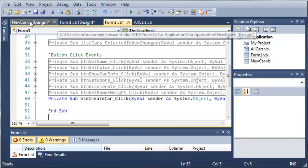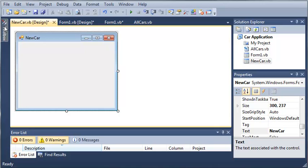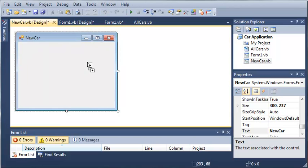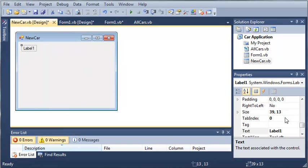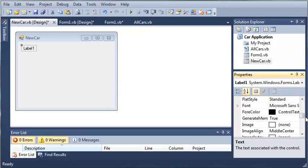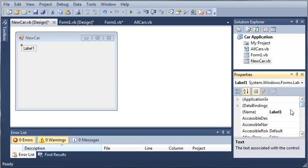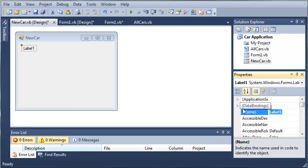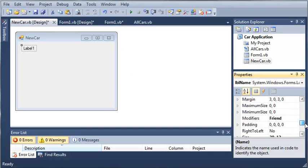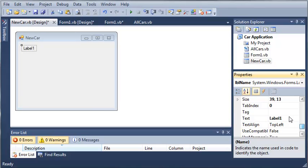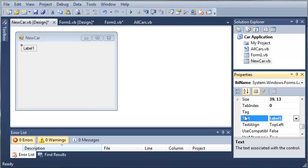So let's just start adding stuff to our newcar.vb form. We will add a label. We'll set the name to label name, and we will set the text value to name of car.